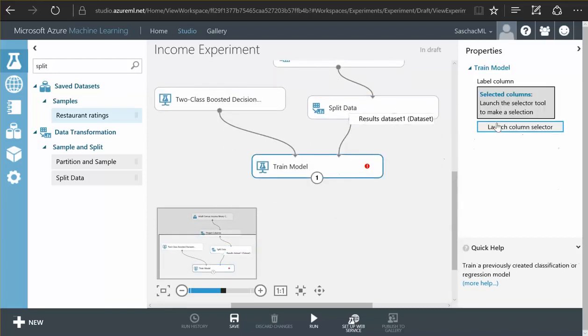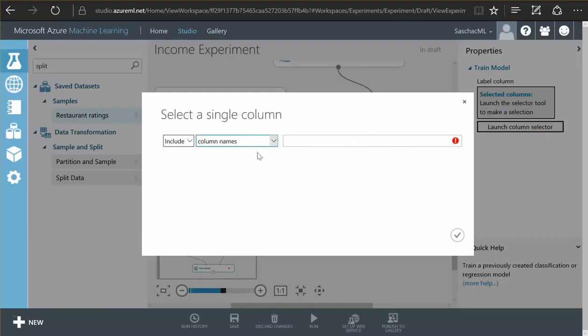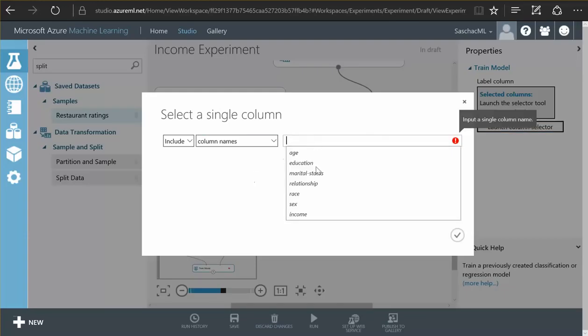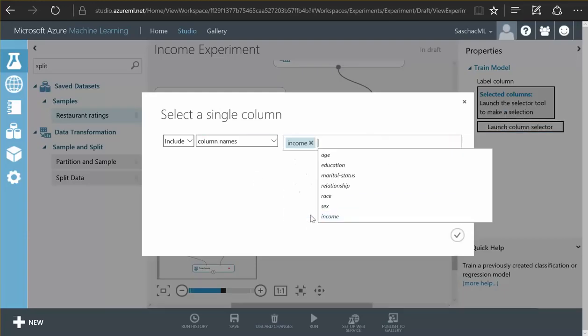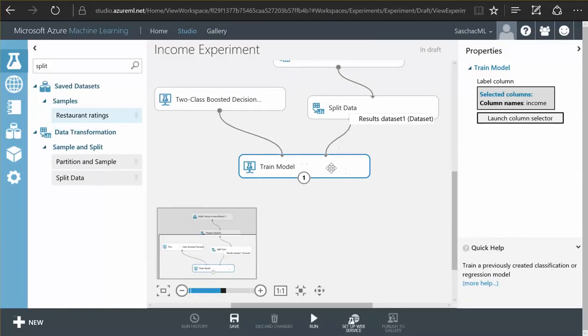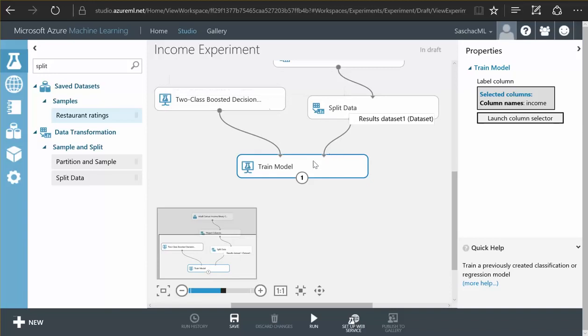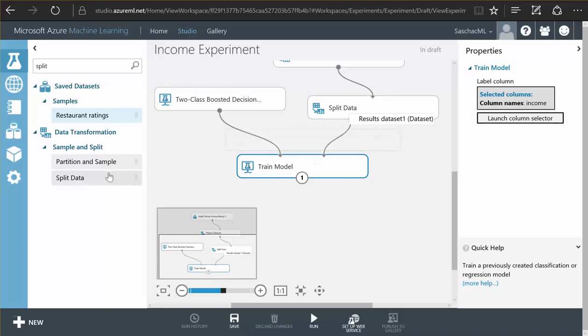And then after that, we need to tell our data model trainer that the field called income is supposed to be trained. So the model, the trainer now knows that the model is supposed to be able to guess the income based on all the other data it receives. After training the model,